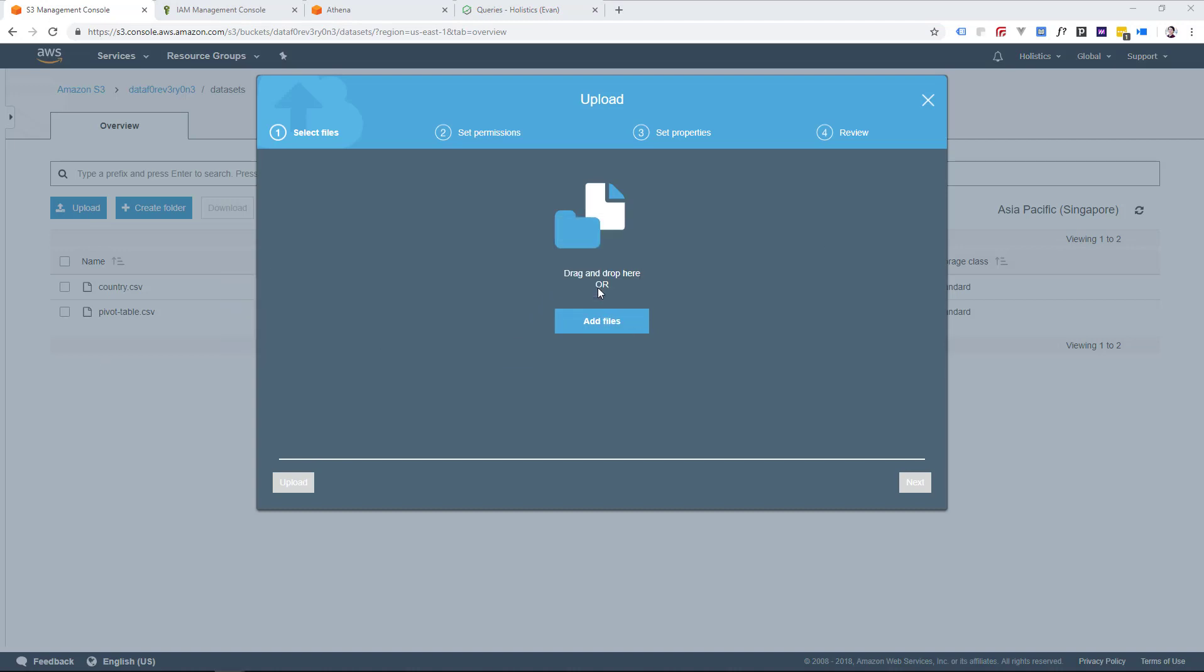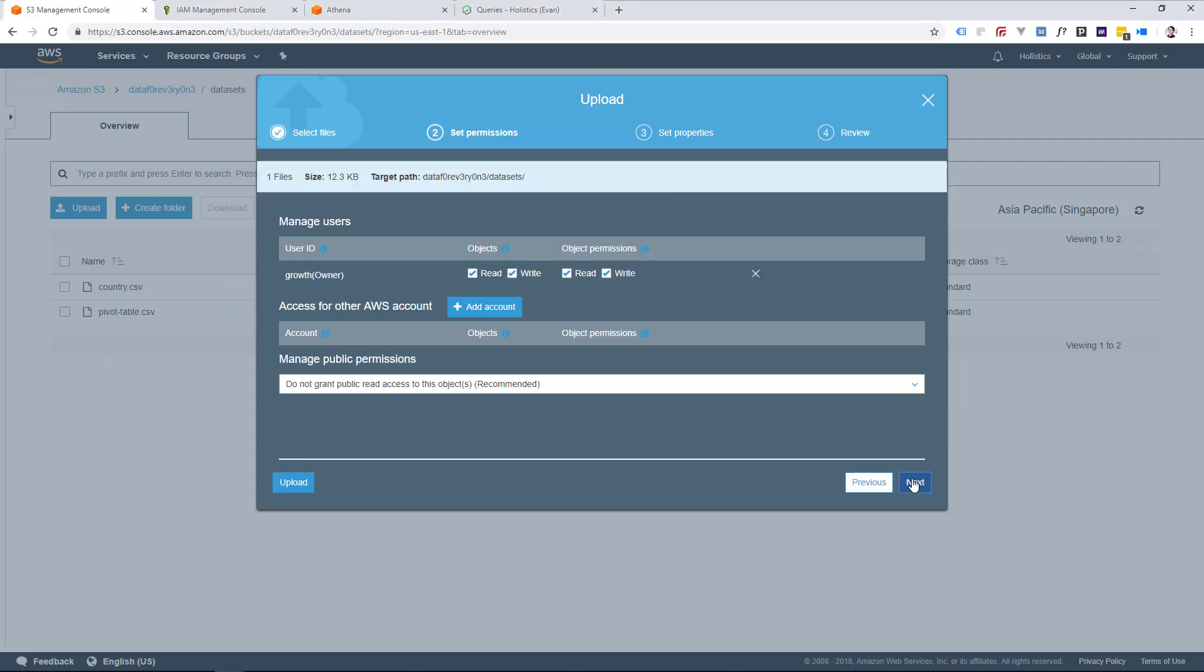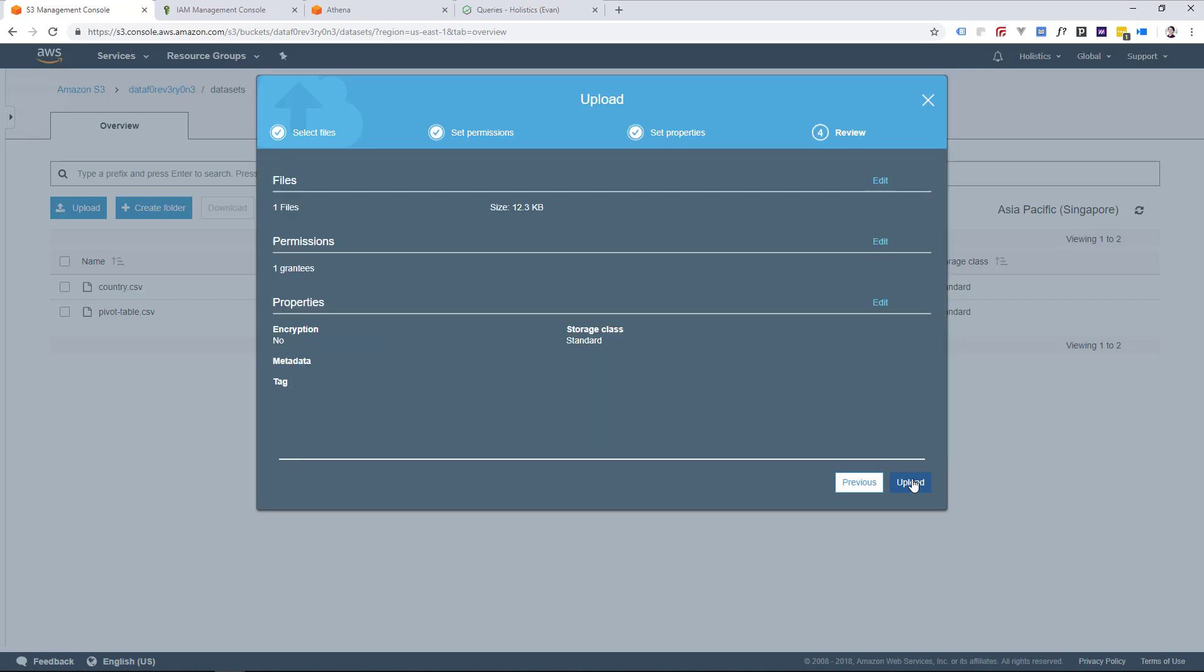So now let's upload that CSV, set the correct permissions and properties that we need, and we're ready to go.